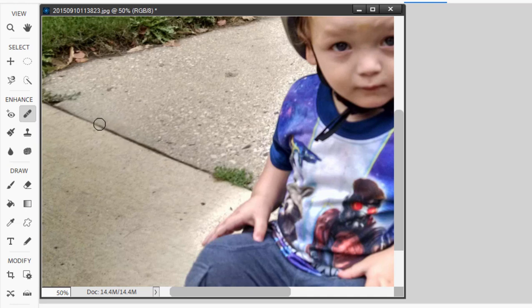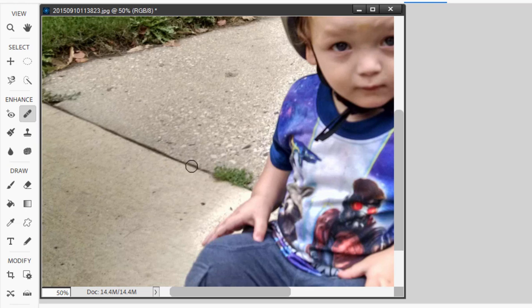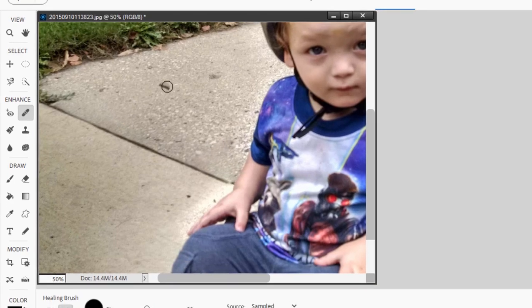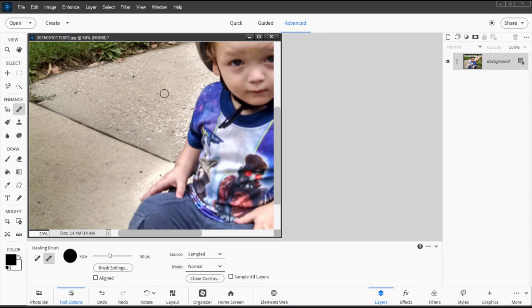With the healing brush selected, I'm going to find a spot to borrow imagery from — further up this crack in the sidewalk. Hold down the Alt or Option key and click on the spot you want to borrow from. Once you've done that, when you come back down toward the grassy area it gives you a preview of what the imagery will look like when pasted in. I'll try to line up that crack in the sidewalk and then click, hold, and paint. That should get rid of the grass. Borrowing imagery from one spot and painting over another — that's how you remove medium-sized objects.